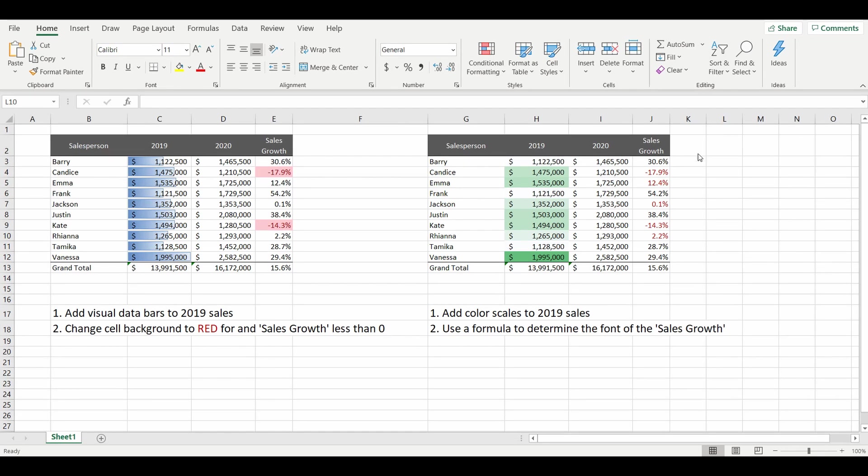Now just one final tip is that everything in conditional formatting is dynamic. So if any of the numbers change the bars, the data charts, the colors will also change. If you remember the last one we did, anything that was less than the grand total average will turn red.